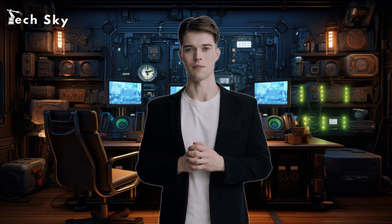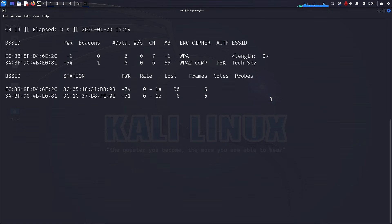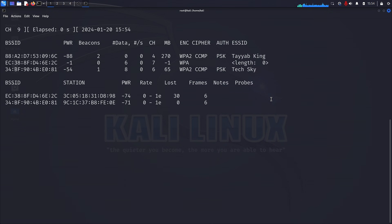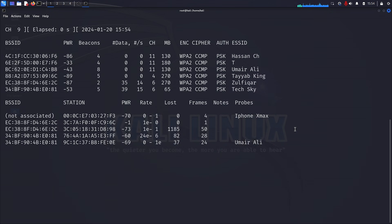It provides a digital map of the Wi-Fi realm, complete with details that guide us in making informed decisions. To initiate airodump-ng, simply run airodump-ng wlan0. Remember, you can press Ctrl+C to halt the execution when needed. The output of airodump-ng unveils a wealth of information about Wi-Fi networks within our range.